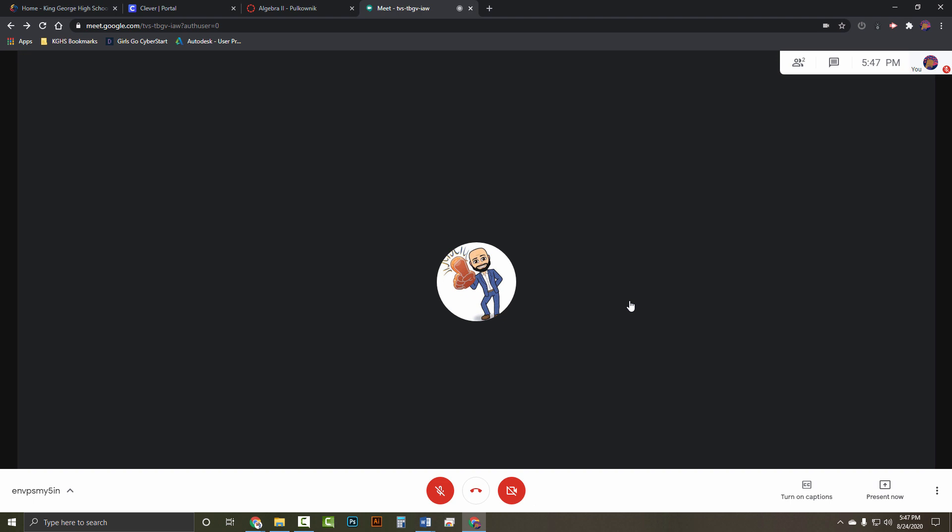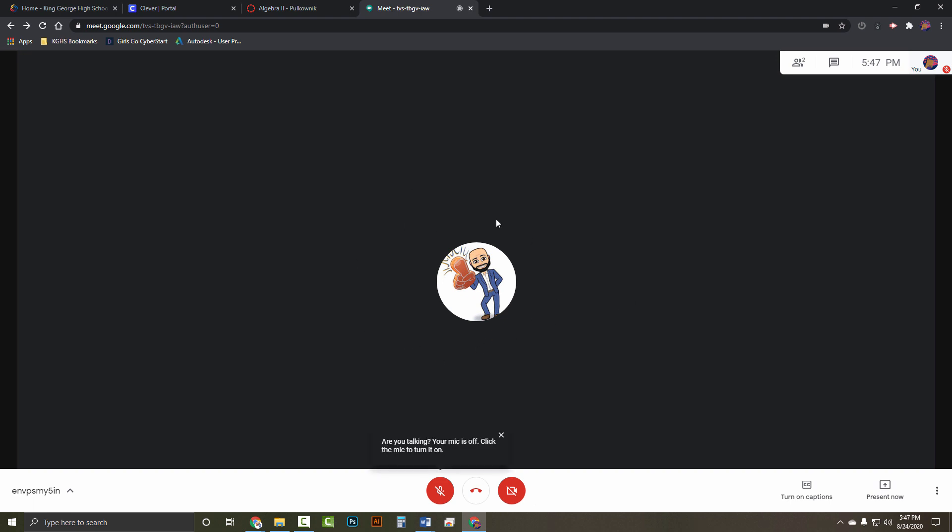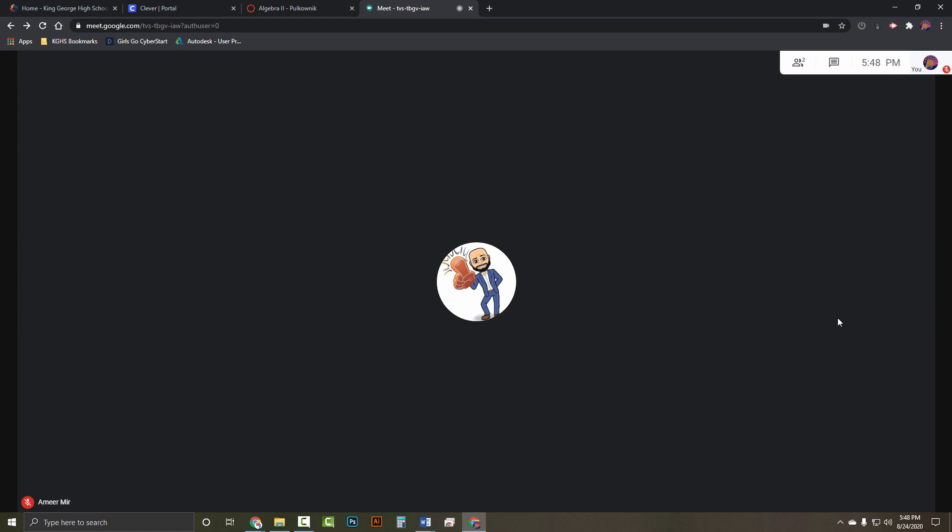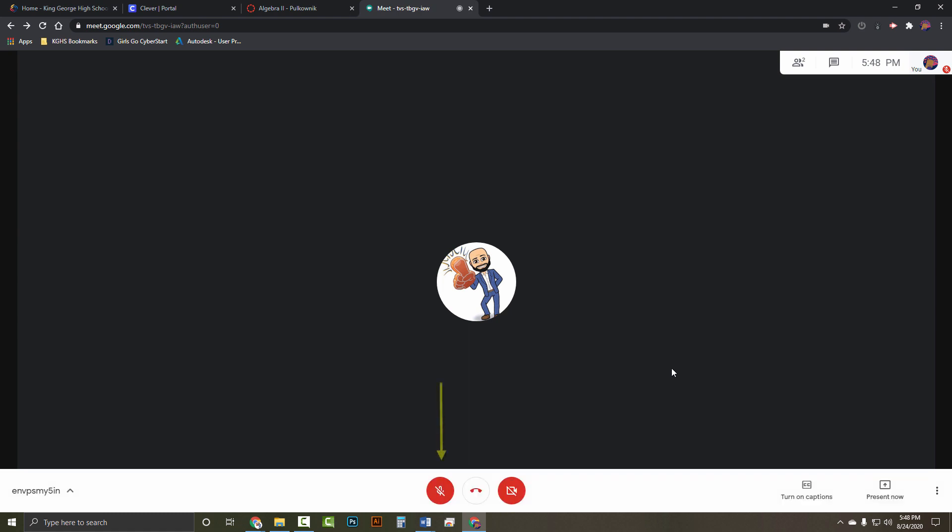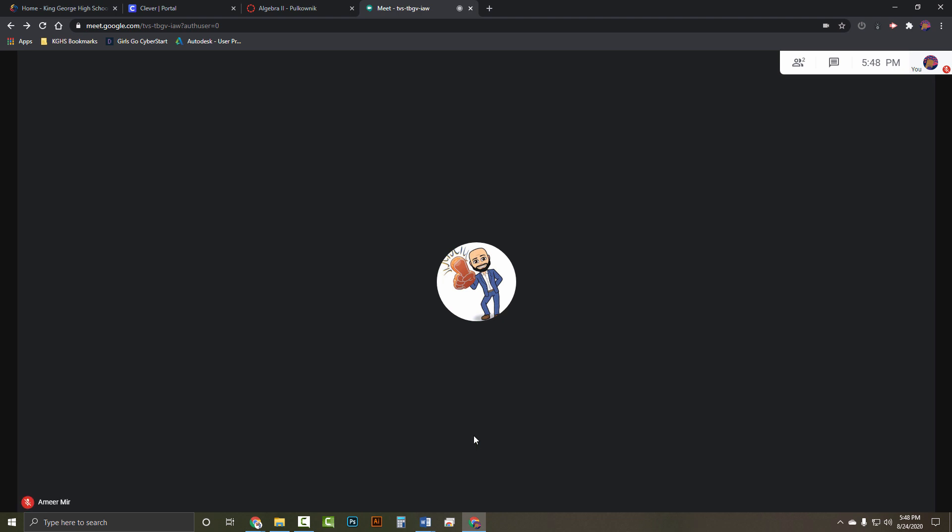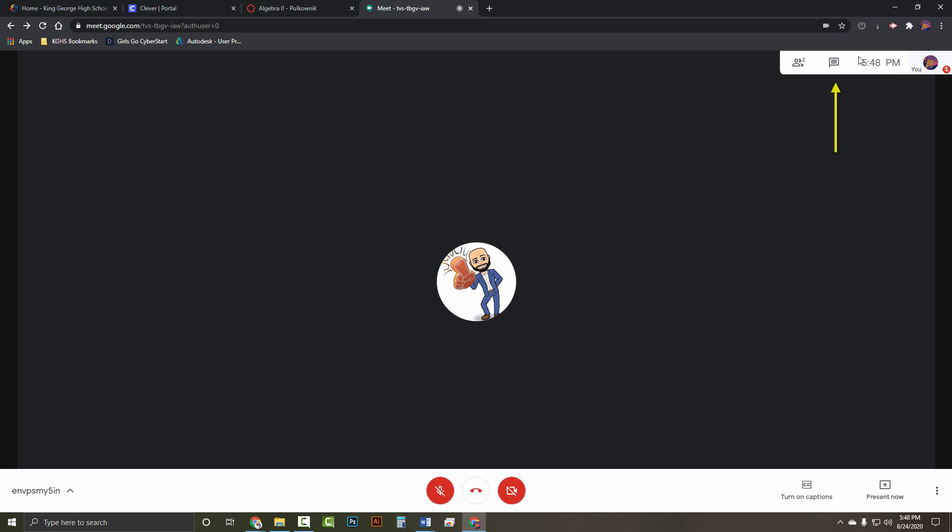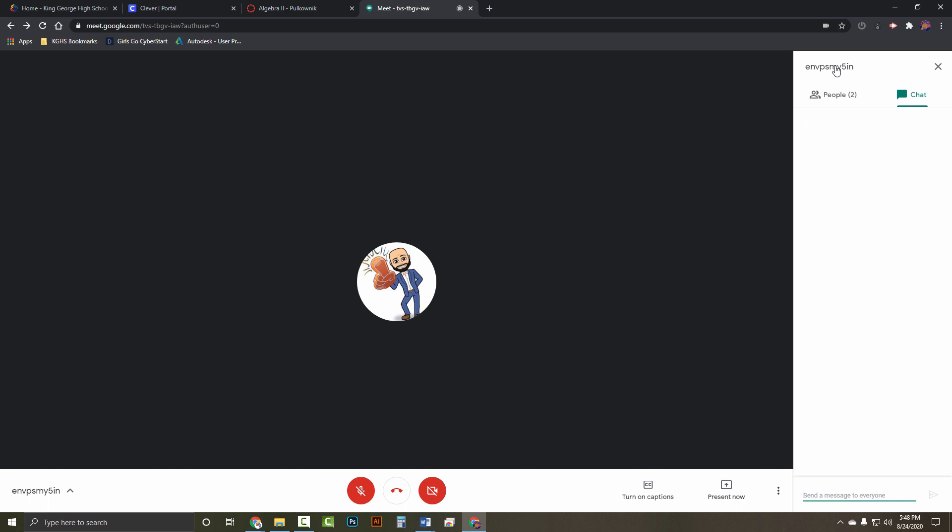If the teacher is using their webcam, you'll see the video. Otherwise, you'll see their profile picture. If you hover over the video, options for mic, video, and end call will be displayed. The other important option is the chat feature. Let's turn it on by clicking the message icon. Using this feature, you can send messages to everyone. Make sure you use it appropriately.